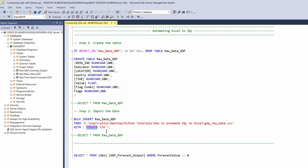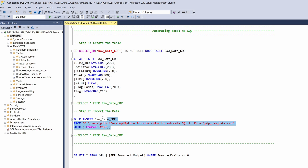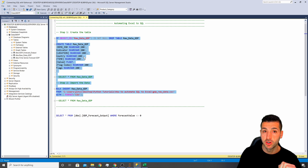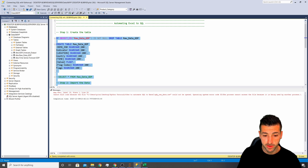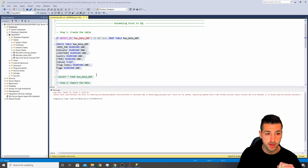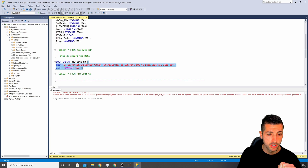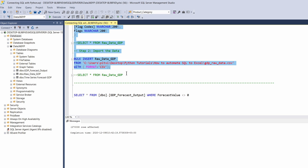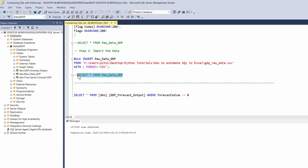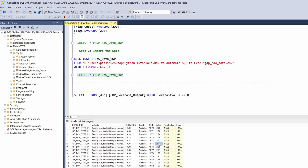Additionally we need to specify the format in brackets. If I run this now it will actually fail because I have the file open — let's test it. You see it failed. If I close the file and run it again it works fine, and then if I select everything from the table I can see all my data has been brought into SQL from the Excel file location.